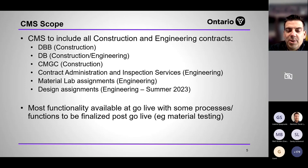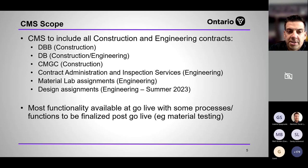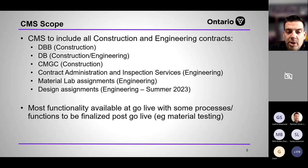At go live, the majority of business processes and functionality are available for day one. However, some more complex processes are still being finalized; we're hoping to have those ready in substantial part before the construction season. We'll work with you if anything is missing, and we are working on subsequent releases over the spring time frame.